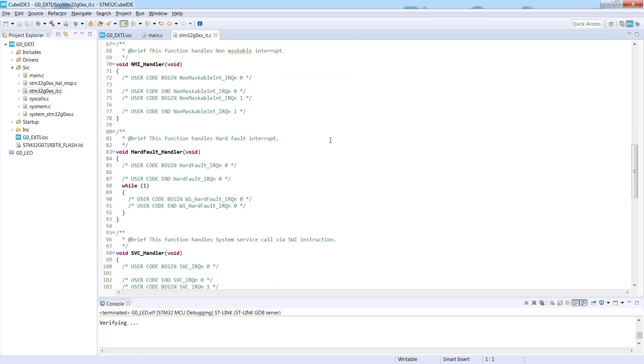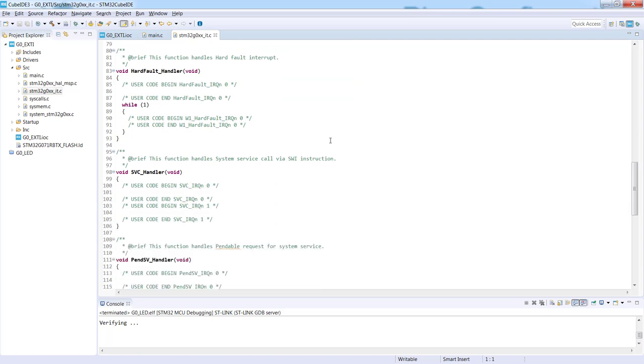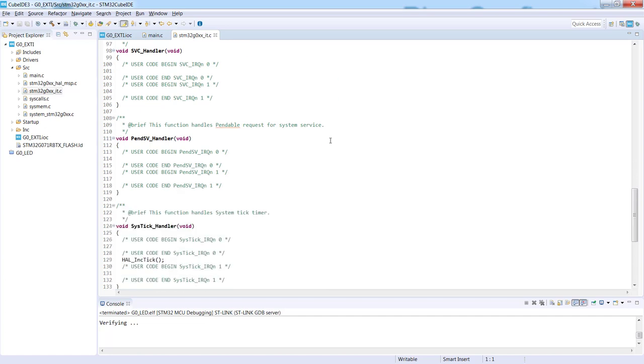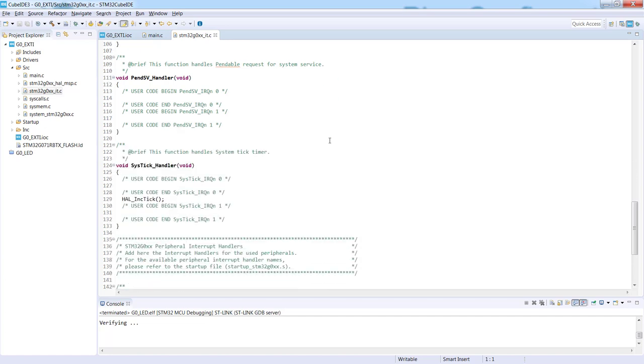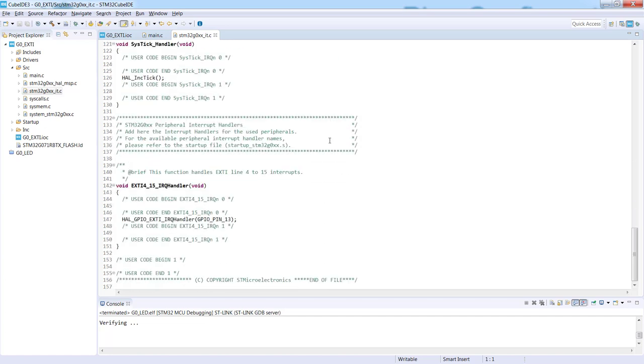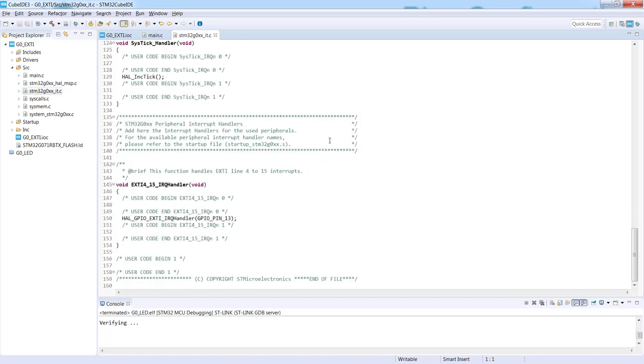So at the beginning, you can see some system functions like fault handlers, SysTick handler, which is used to generate the timeouts. And below, more or less line 145, you can see as well the external interrupt handler, which is called EXTI4_15. In Cortex-M0 Plus, which is the base core for this microcontroller, some external interrupts are grouped together, and our number 13 is within the common vector used from channels 4 to 15.